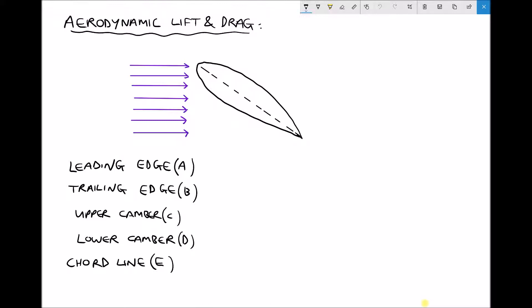In the bottom left hand corner we have the key terminology: leading edge, trailing edge, upper camber, lower camber, and chord line.